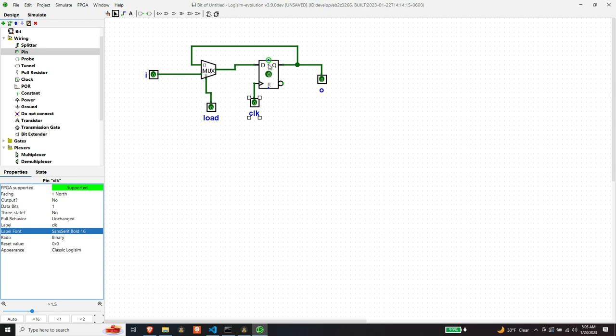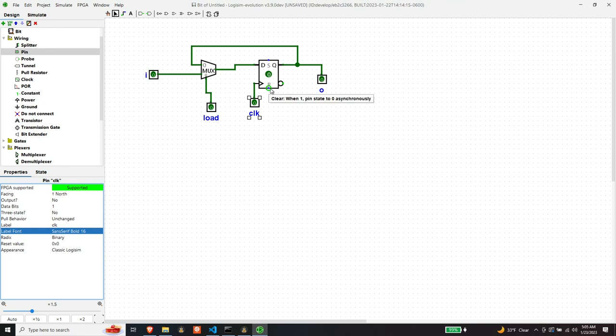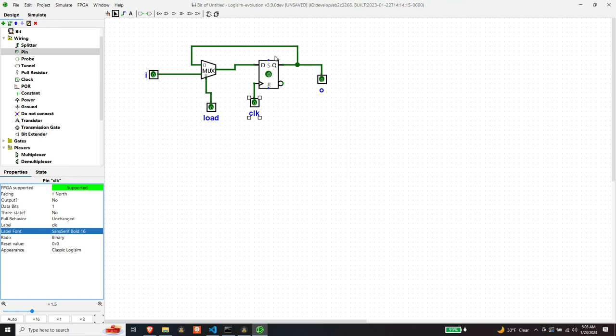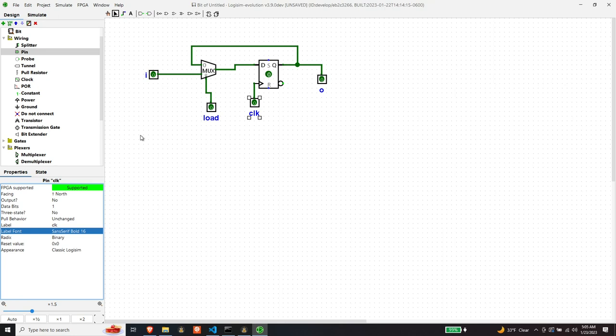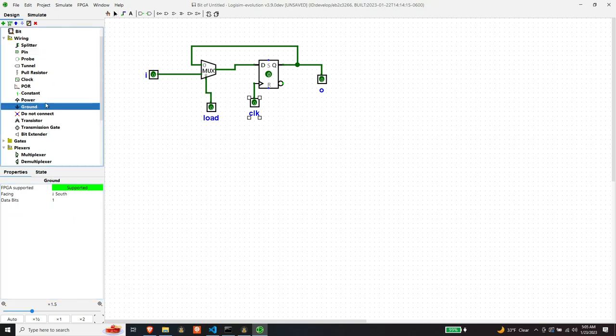Okay so set and reset. Since we're using the primitive dff that's implemented in logisim, these signals aren't available in the book, but I'm not going to implement a dff here similar to how the book didn't do it either. So these signals are when one then the q either gets set to one or zero regardless of the input, so we'll just wire these to ground.